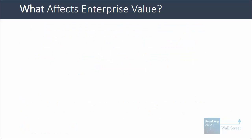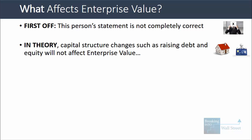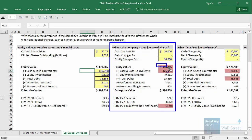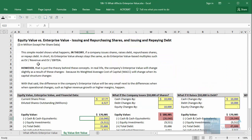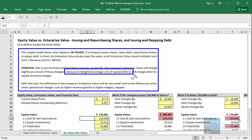Before answering this question I want to correct one statement: capital structure changes such as raising debt or equity, or repaying debt or repurchasing shares, will not affect enterprise value in theory. But if you look at the disclaimer at the top of this Excel file, you'll understand why it's not completely true — when a company's capital structure changes, its discount rate, its weighted average cost of capital or WACC, will change, and so these types of changes will indeed make a small impact on enterprise value.